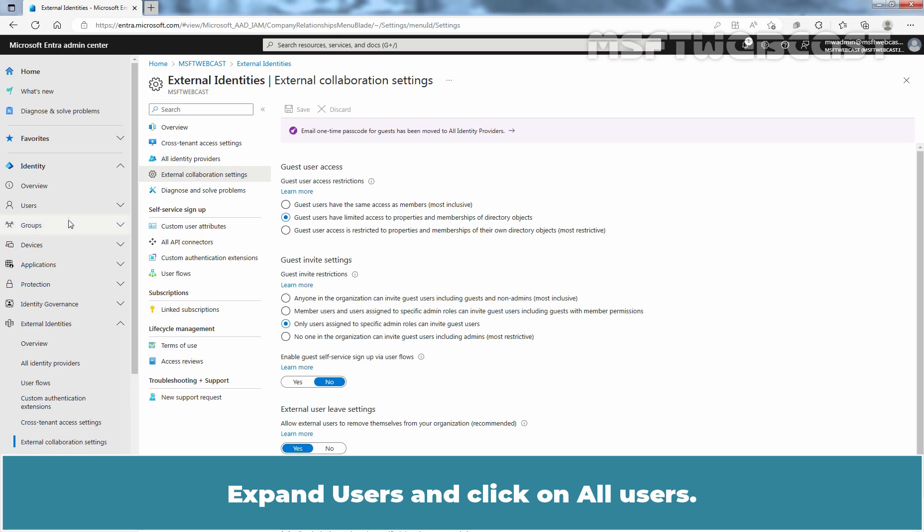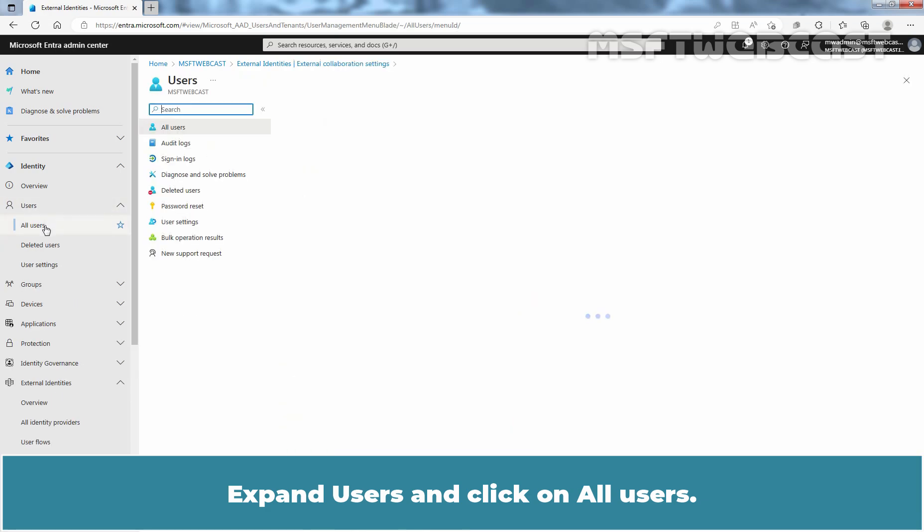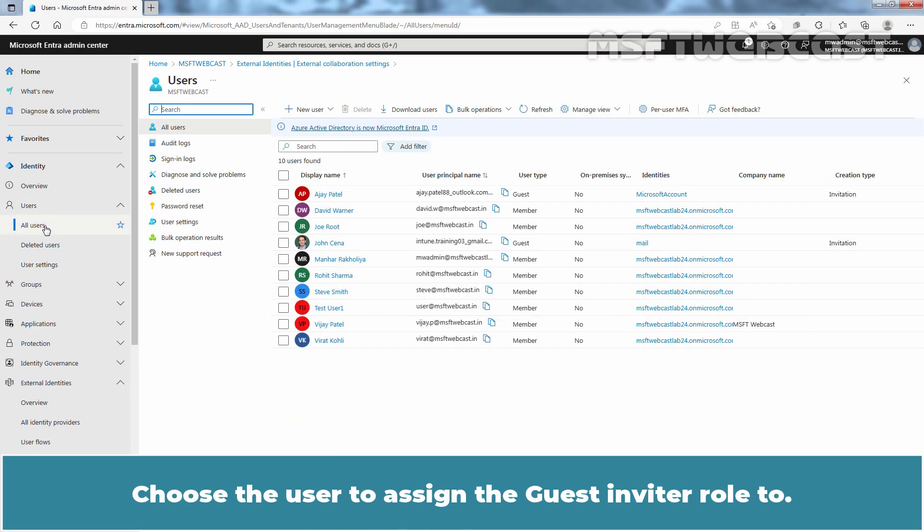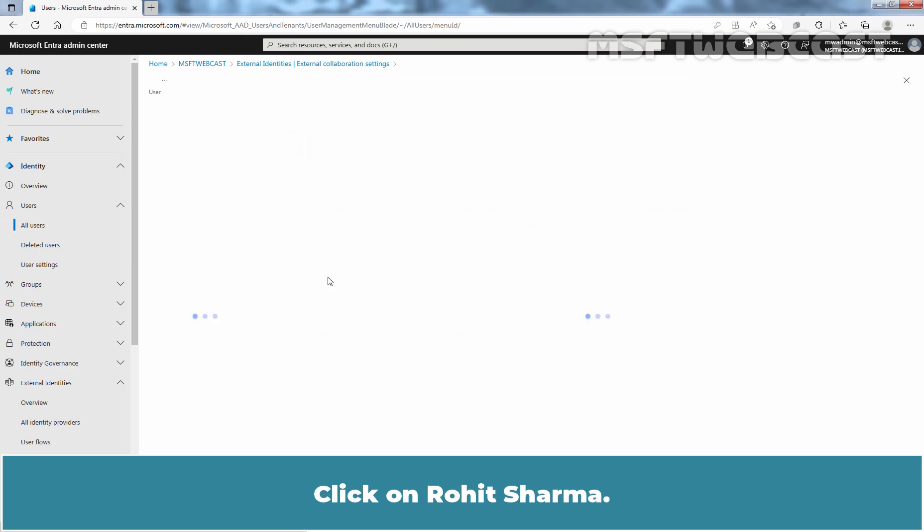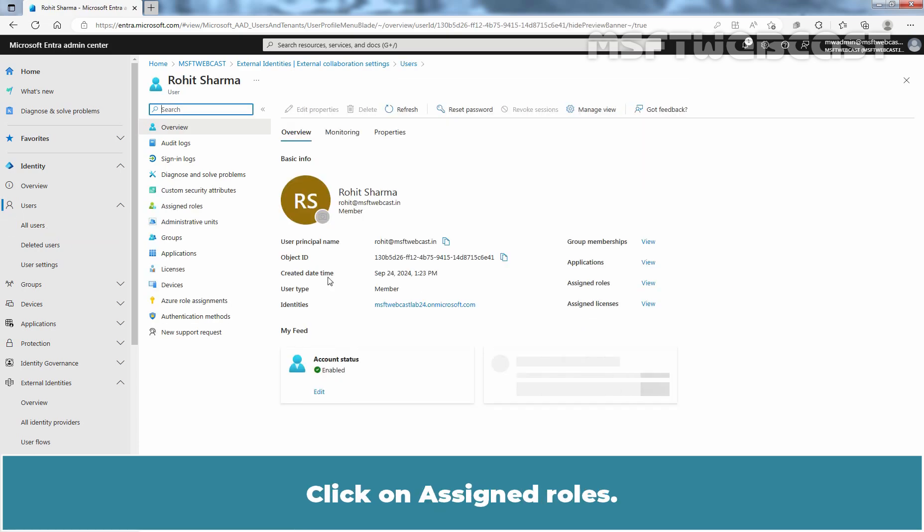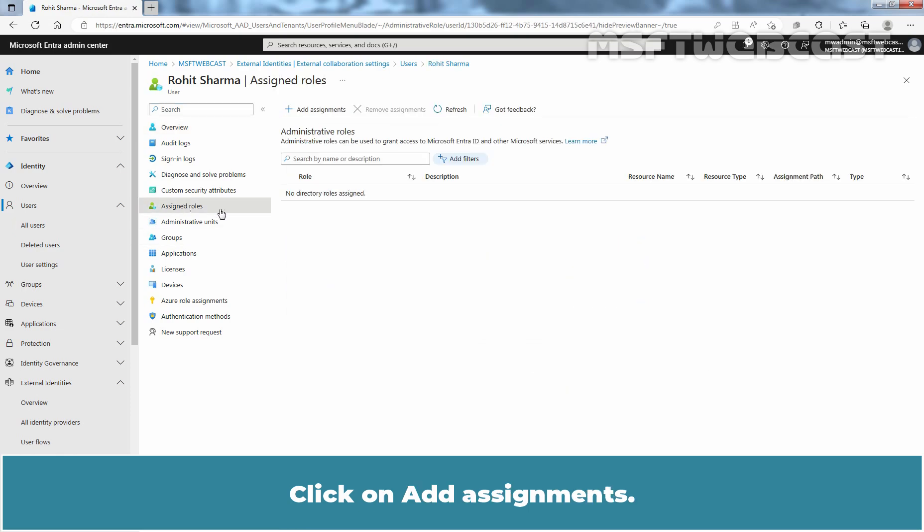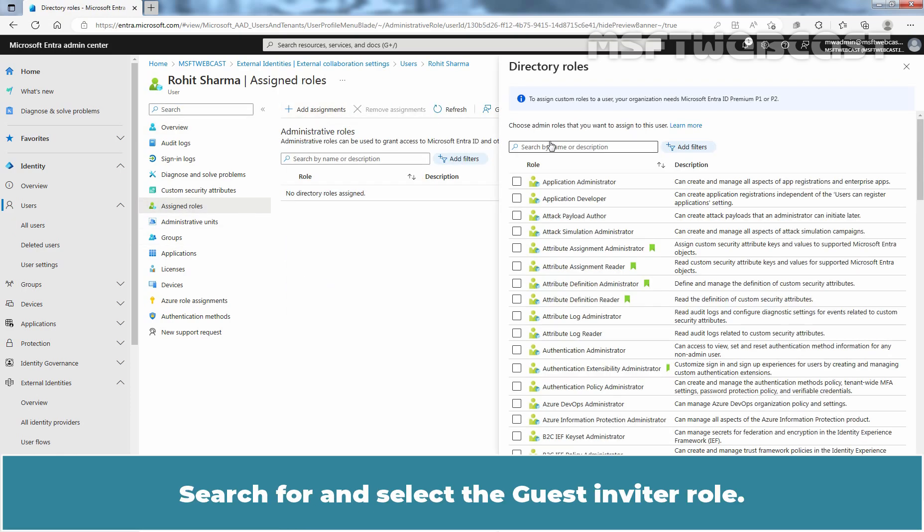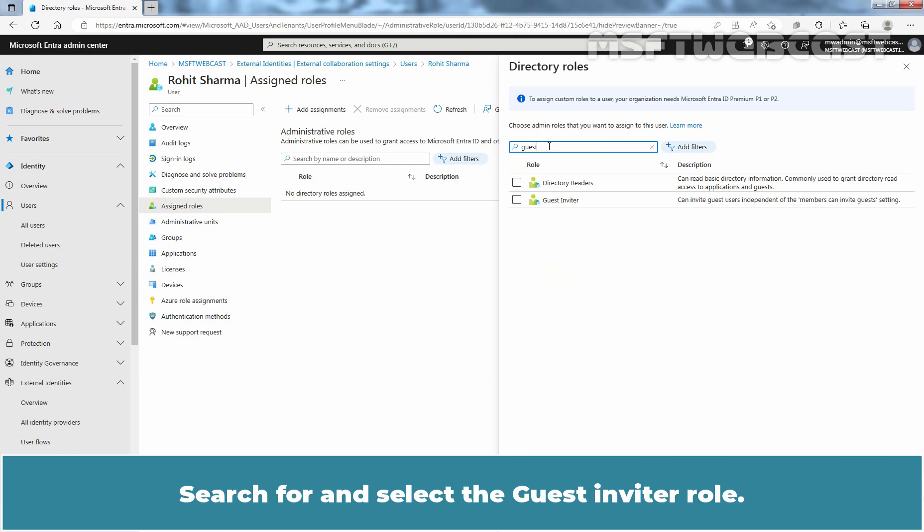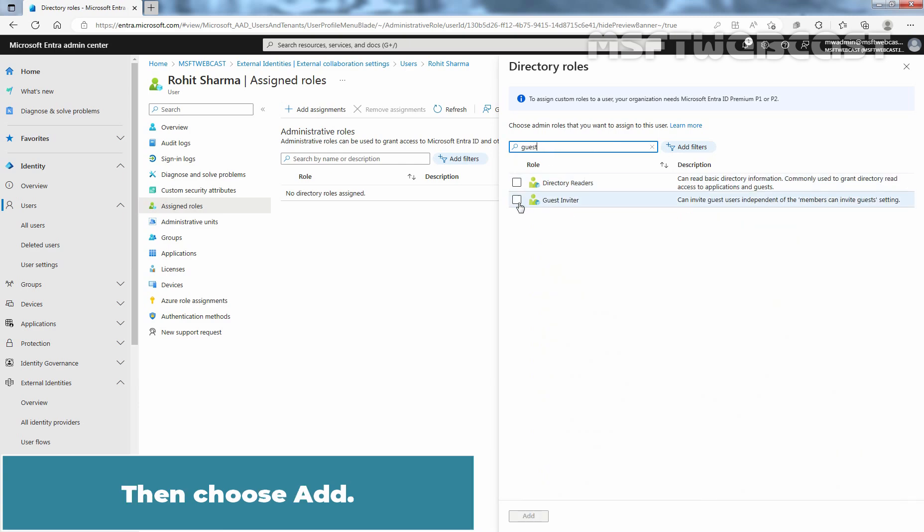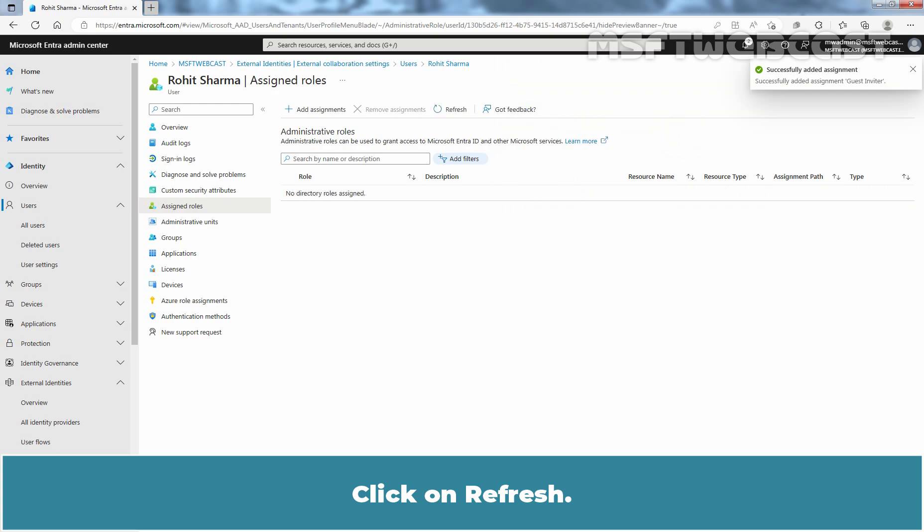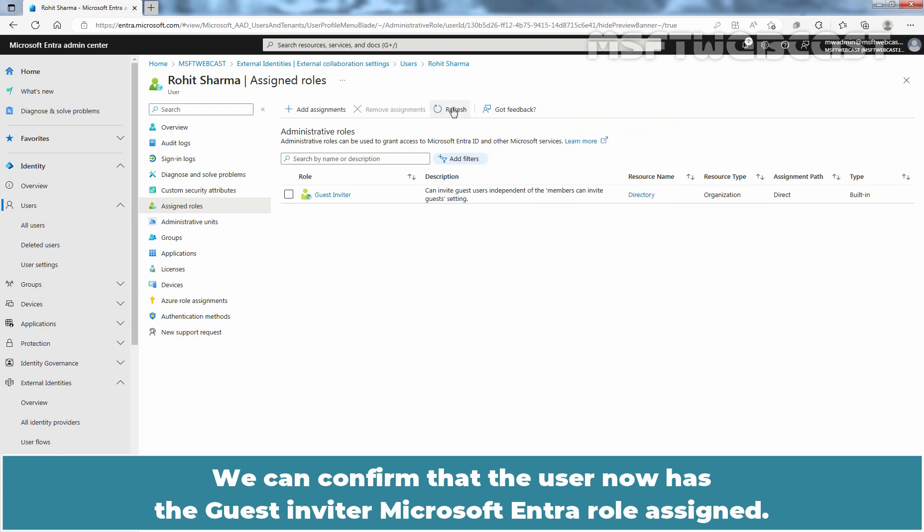Expand Users and click on All Users. Choose the user to assign the guest inviter role to. Click on Rohit Sharma. Click on Assigned Roles. Click on Add Assignments. Search for and select the guest inviter role and then choose Add. Click on Refresh. We can confirm that the user now has the guest inviter Microsoft Entra role assigned.